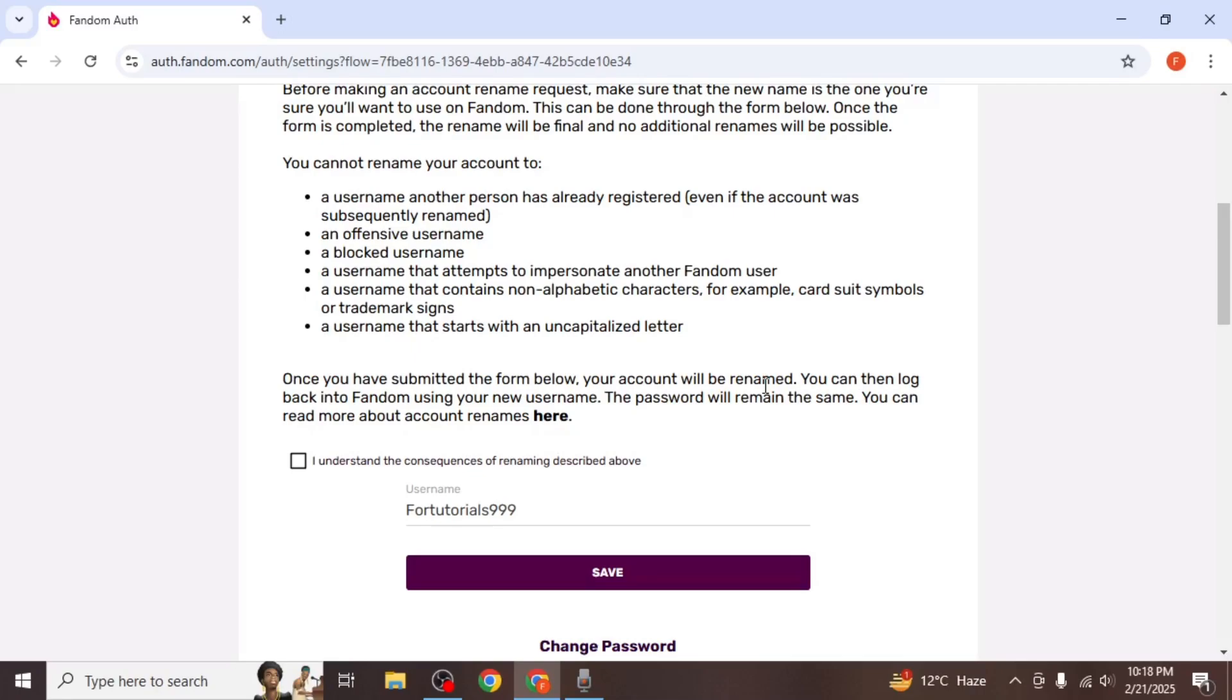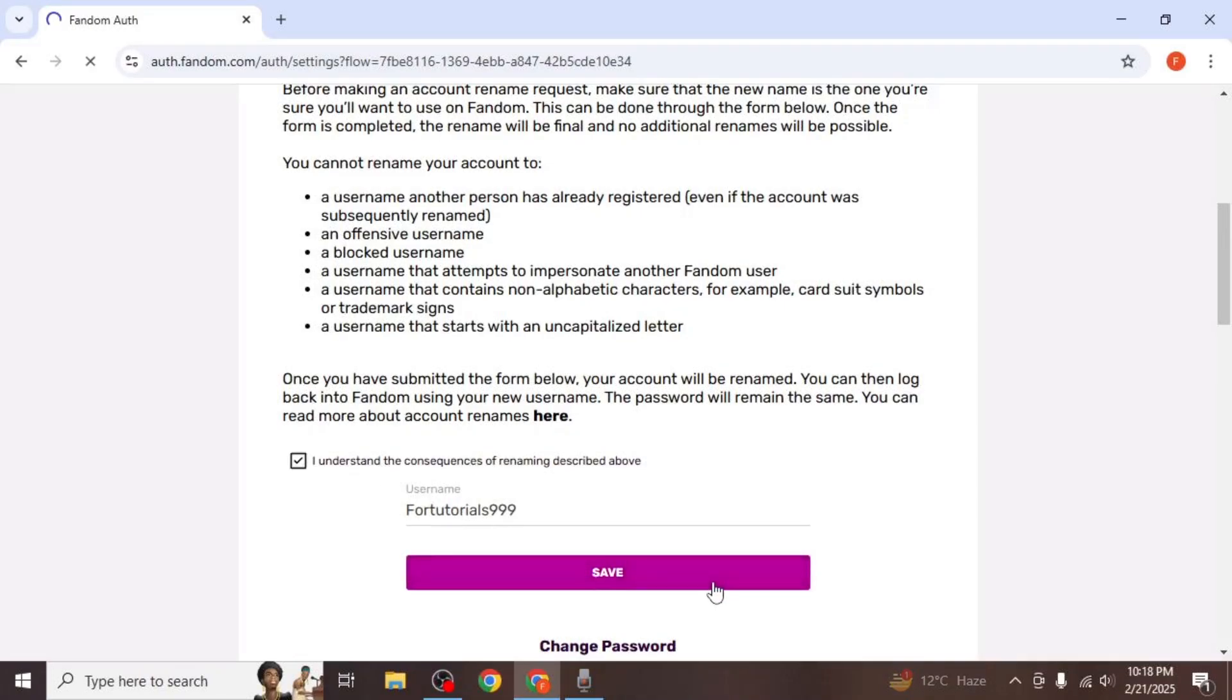After reading it, check this box that you understand the consequences of not being able to rename your username in future. Then click on save again.